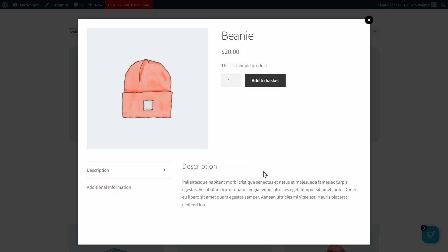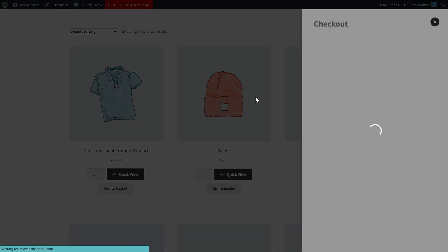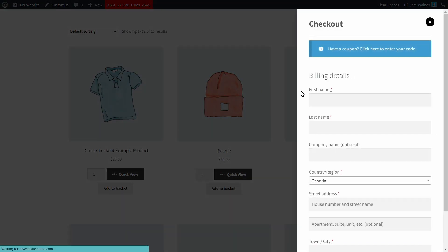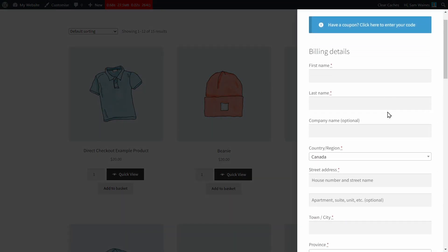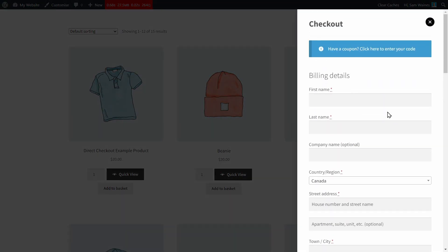So by hitting the QuickView button, we can read descriptions, we can add quantities, and we can decide if this is the product that we want before adding it to the basket. But once again, once we hit that add to basket, we're going to go directly to the checkout with this setup.